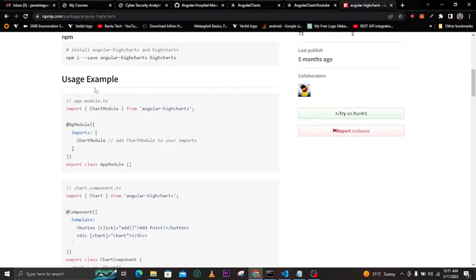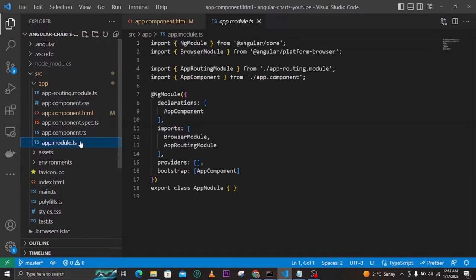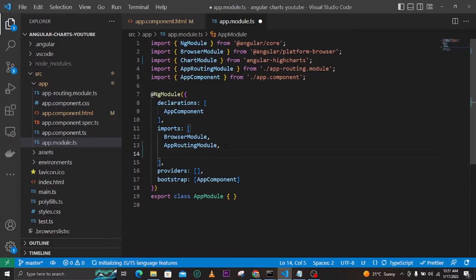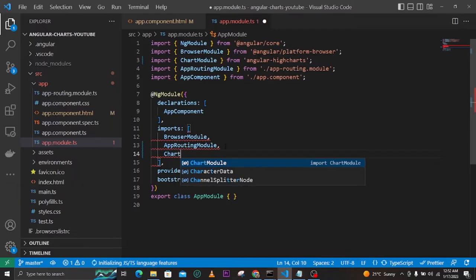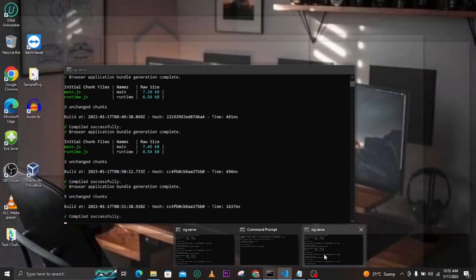Looking at the usage, the first thing you should do is import the ChartModule and add it in the module you are using. In our case we only have app.module.ts, so we'll import it there. Copy the import statement, find app.module.ts, add it, and then also add ChartModule in the imports array. You can see it is added there. Let's confirm the installation has finished.